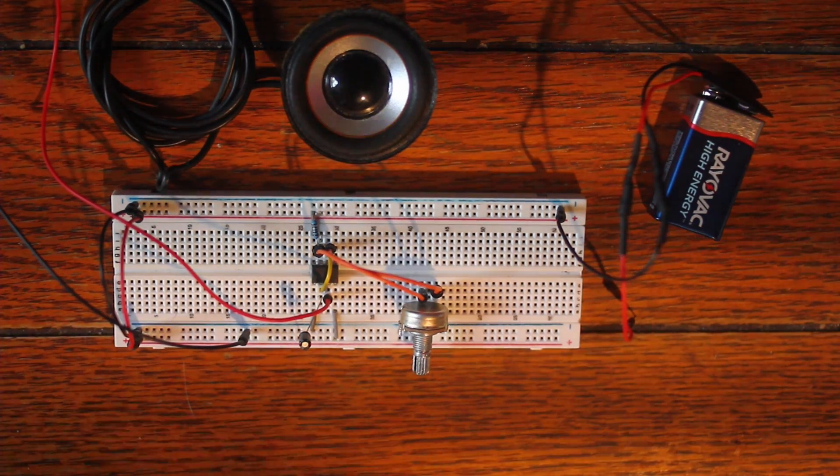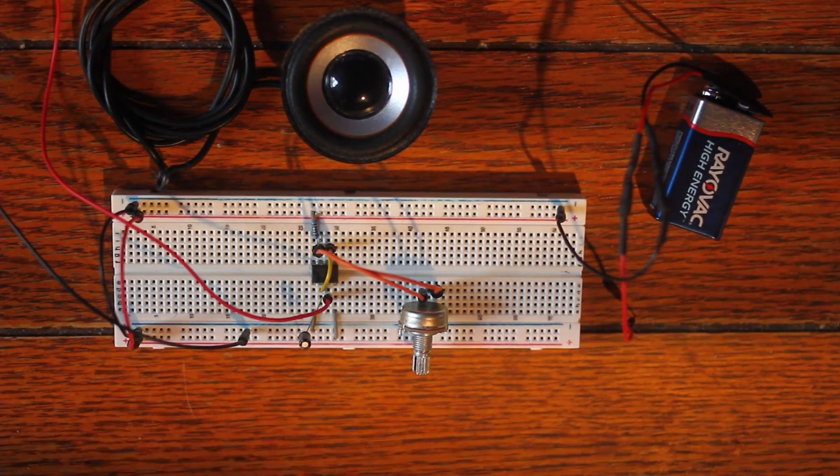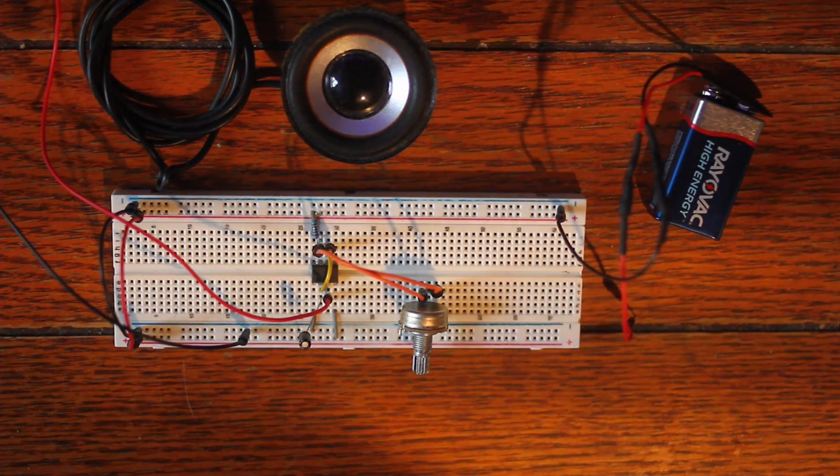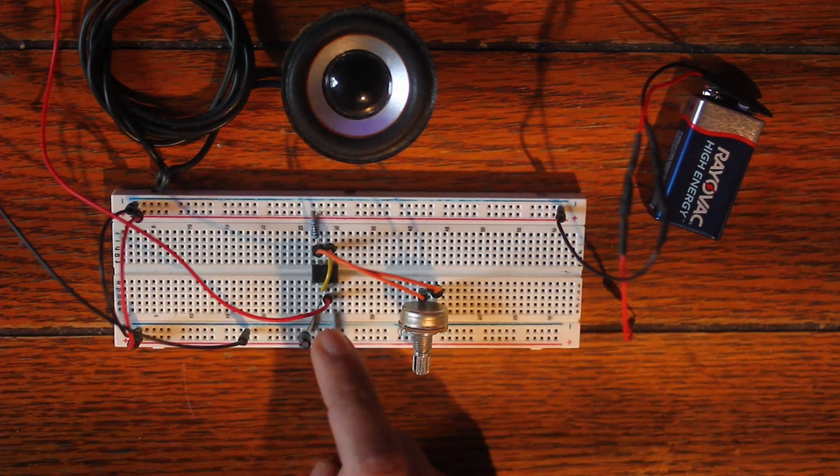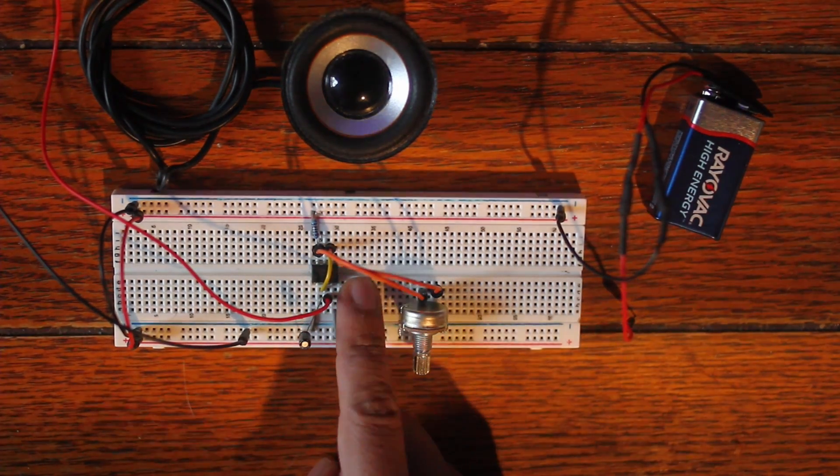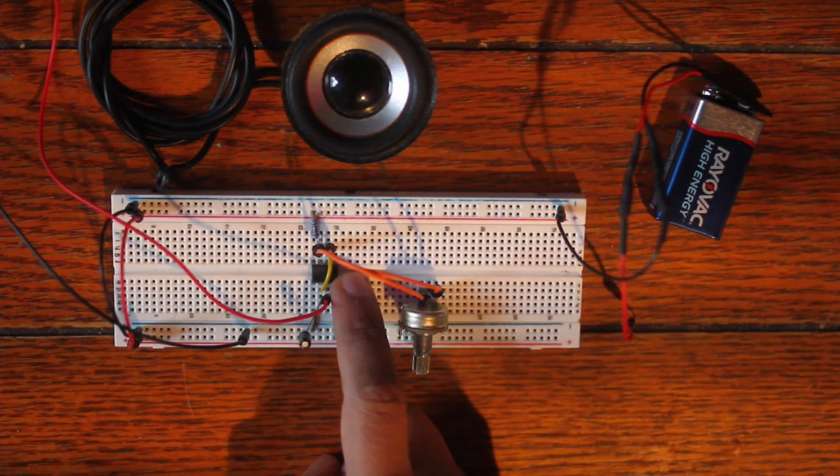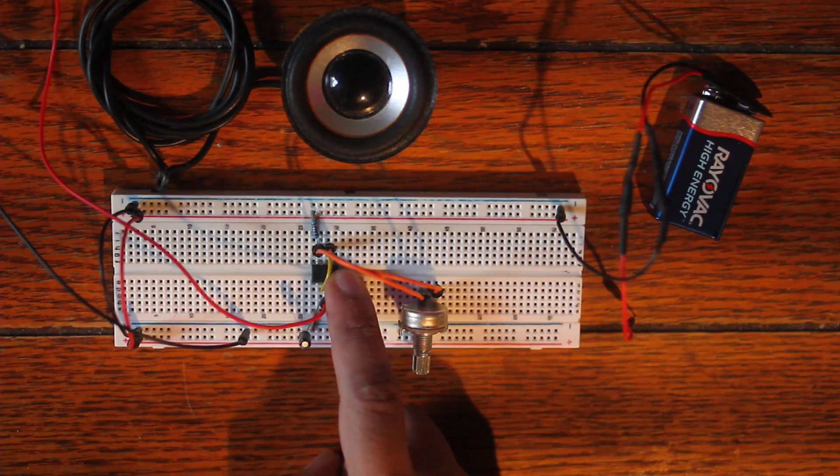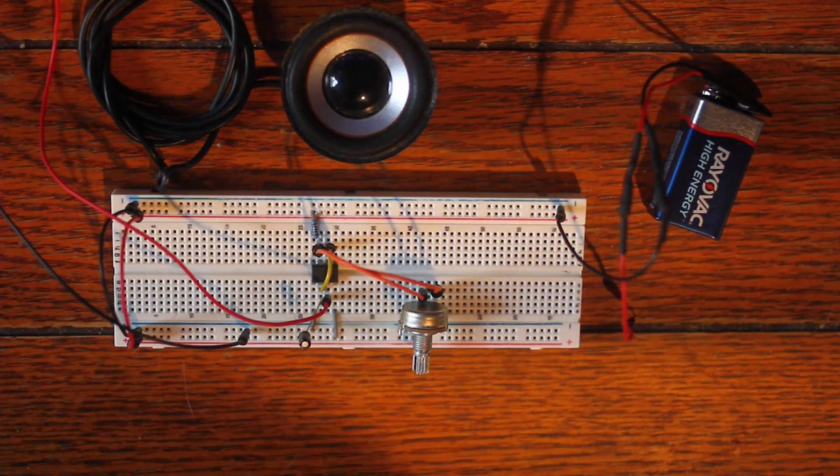All right everybody, welcome back to another beginner electronics video. I'm making another oscillator. This time I'm gonna be using a 555 timer integrated chip over here and it's gonna kind of be the main driving force.